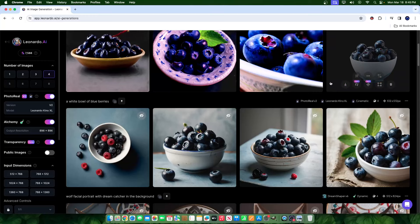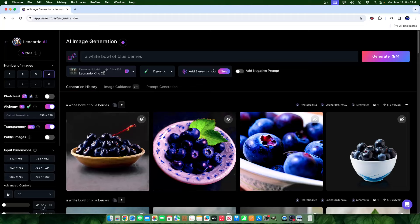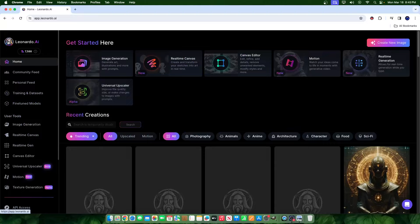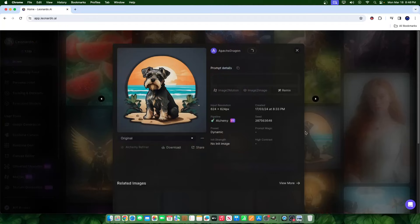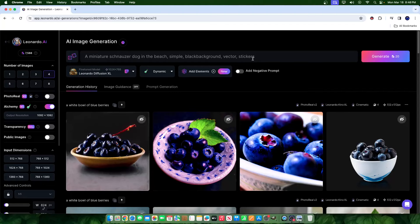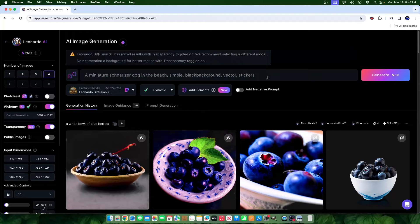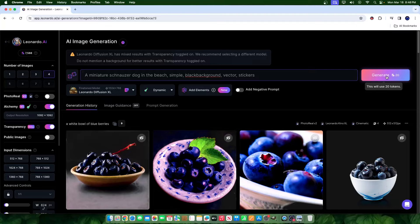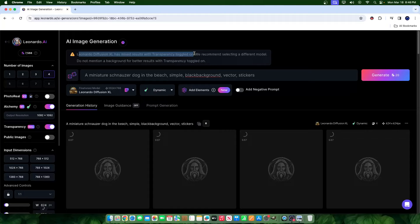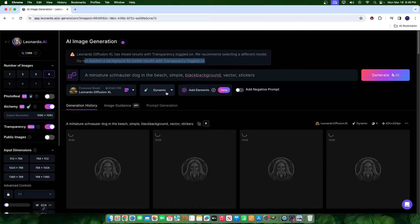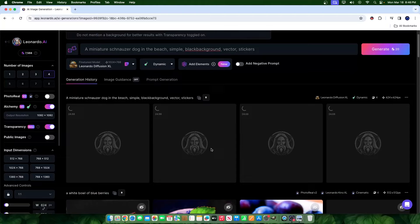Let's go ahead and turn photo reel off and let's create a sticker that has a transparent background. And something that I like to do is sometimes I like to look through the community feed, right? And sometimes stickers will emerge. So like this, for example, is an image of a sticker. I'll just go ahead and hit remix super easy. And what it will do is we'll turn transparency on. We already know how the image looks right when it's not transparent. Let's go ahead and hit generate. Now, once again, they do give a recommendation. Let's go ahead and read what it says. It says Leonardo Diffusion XL has mixed results with transparency toggled on. We recommend selecting a different model. Do not mention a background for better results with transparency toggled on. So occasionally, depending on what settings you set, there will be these warnings that emerge. But nonetheless, let's go ahead and give it a shot.